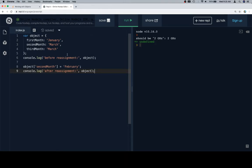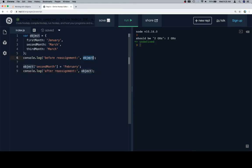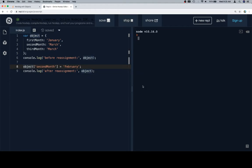We've got an object: first month January, second month March, third month March. If you've been watching since the array section, you'll realize that a lot of these are just sort of array problems that I grabbed and turned into objects. But anyway, we're going to log the object before the reassignment and then we're going to say object at second month is equal to February. So we'll run this.